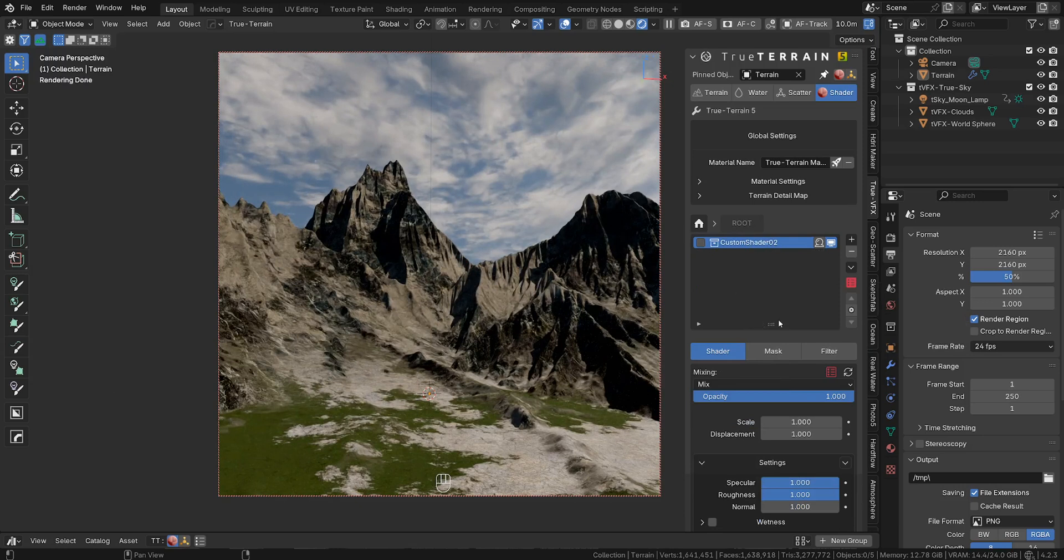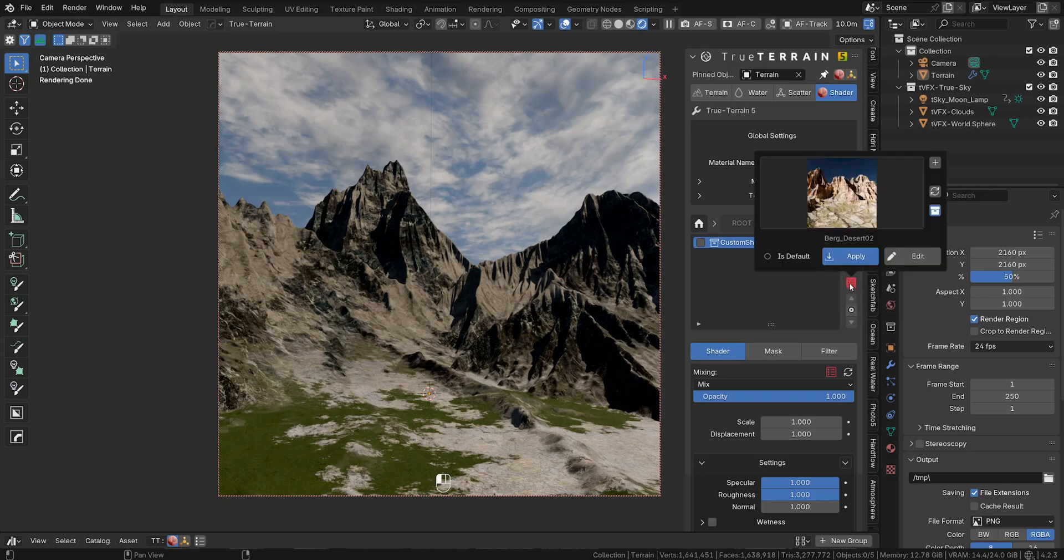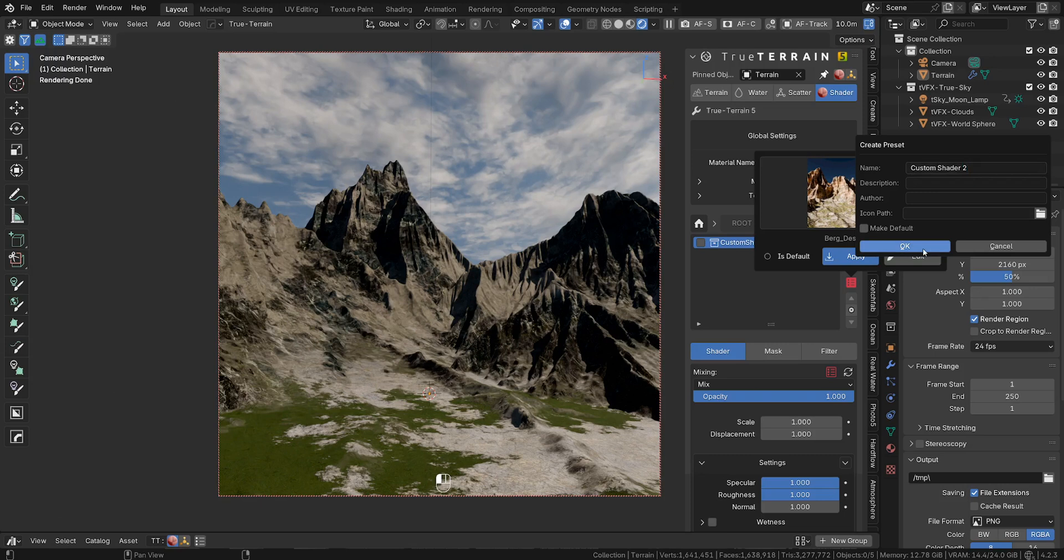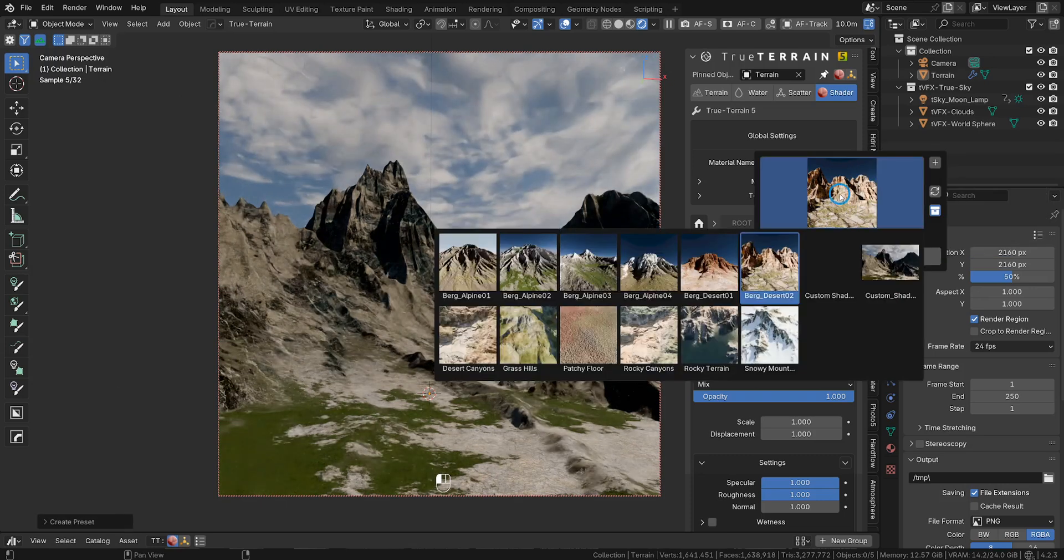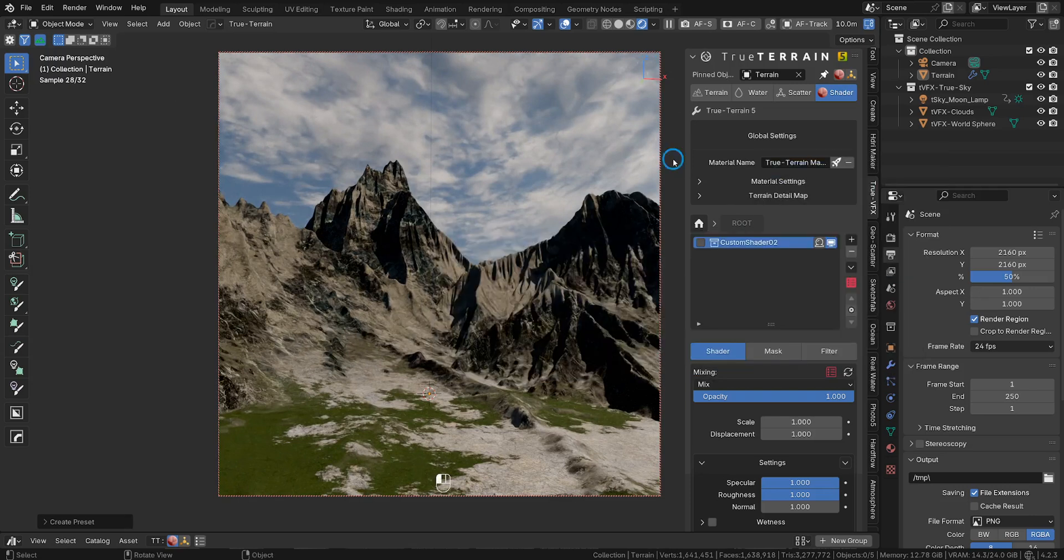And so last but not least, we go to our preset window over here. Click on plus. Call this custom shader 2. We can leave the icon path for now. So we say okay. And as you can see there is a custom shader over here.